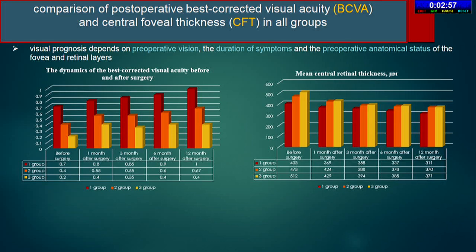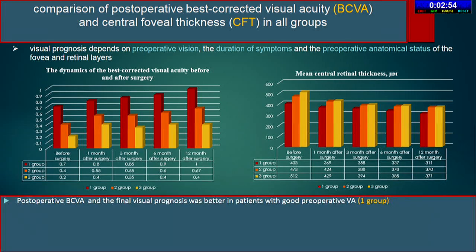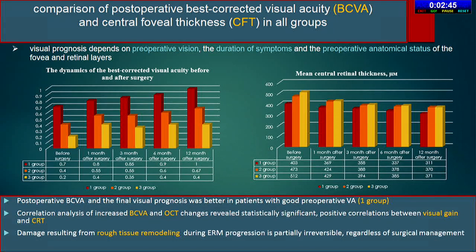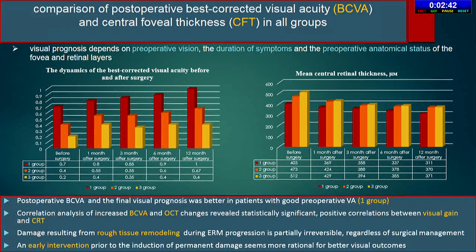An improvement in postoperative best-corrected visual acuity as well as a statistically significant central foveal thickness reduction was observed in all groups, with maximum improvement after one year of observation. Postoperative best-corrected visual acuity was significantly better in patients with higher preoperative visual acuity. Comparison between the three groups showed significant improvement in visual acuity and central foveal thickness in the first group, where patients had very little macular damage during surgery, resulting in good recovery of macular function.